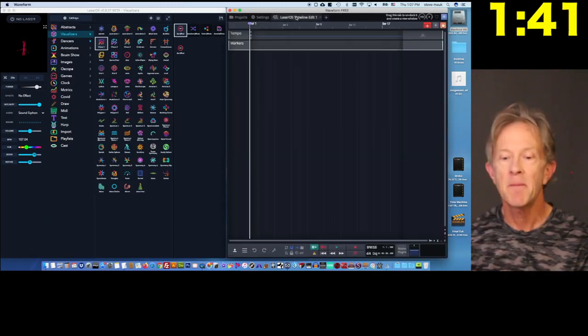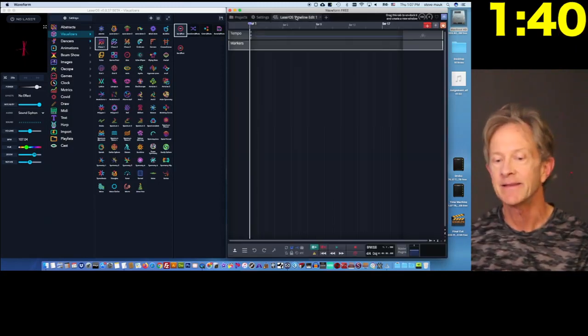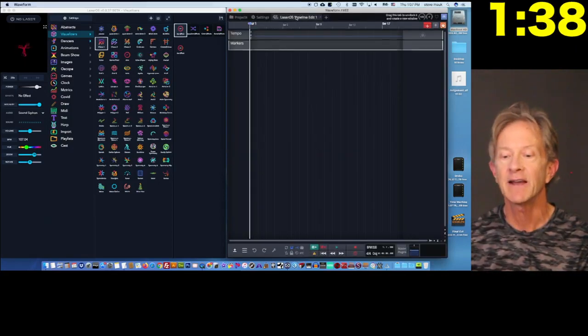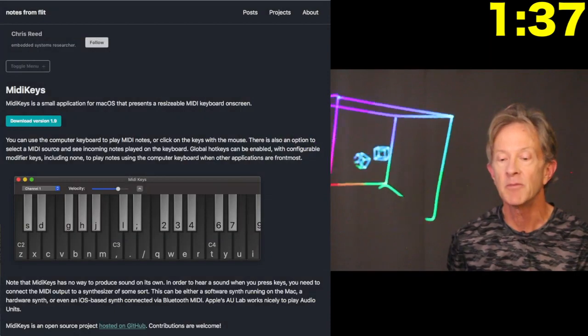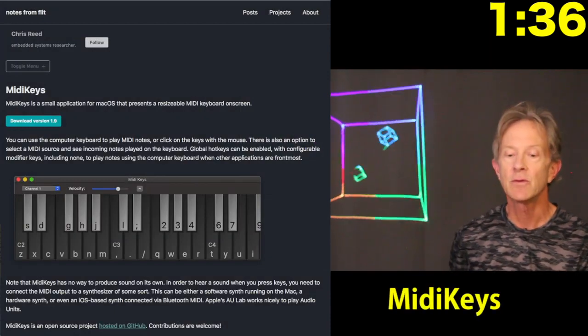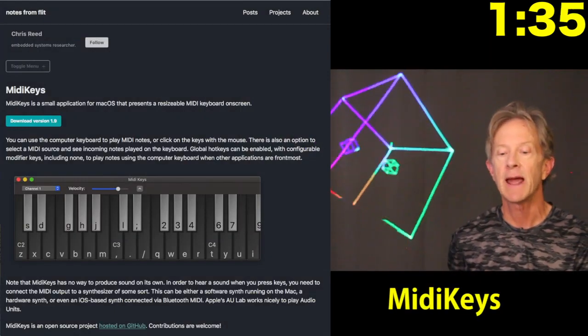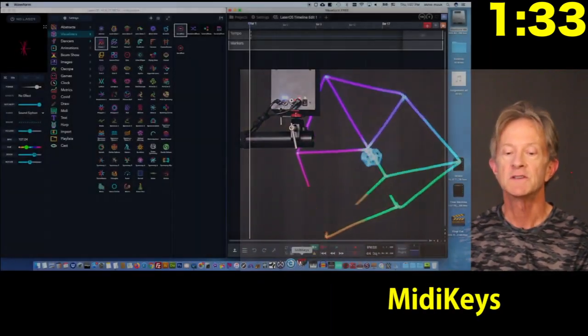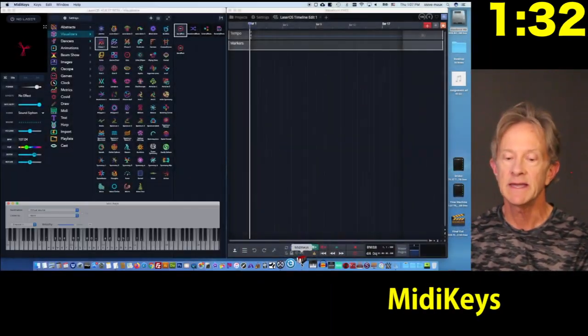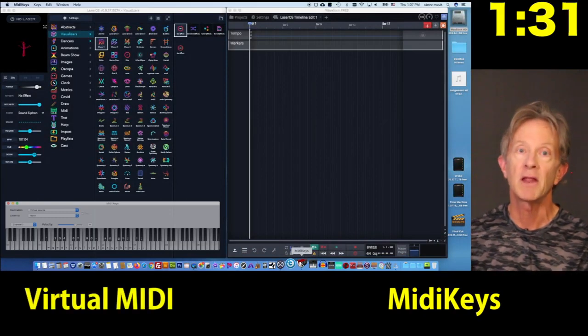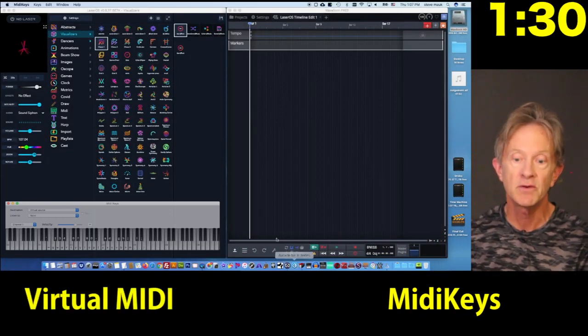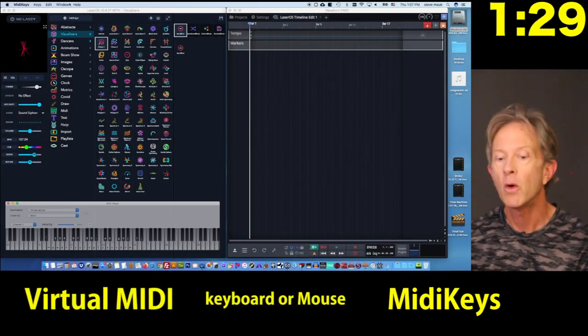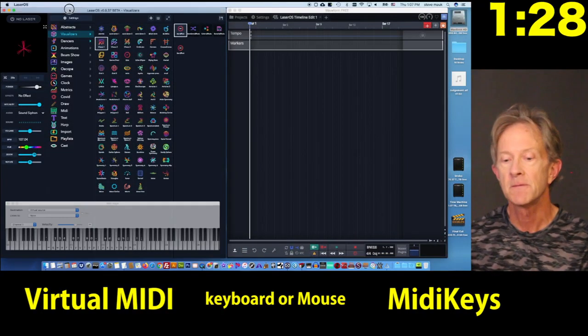To set up hotkeys in Laser OS without using an external MIDI keyboard, you need to download this simple little app called MIDI Keys, which is a virtual MIDI keyboard that you can play with your computer keyboard or with a mouse.